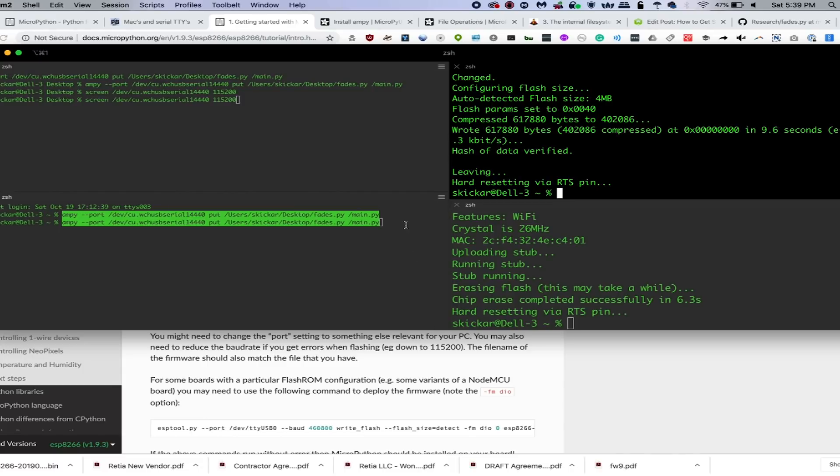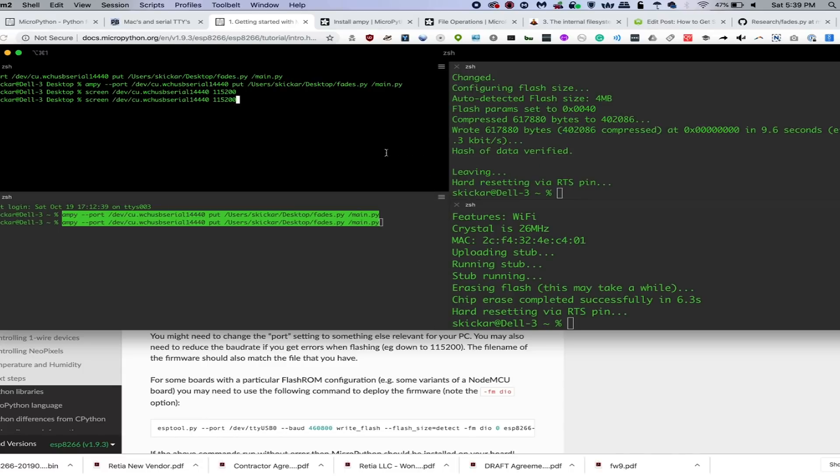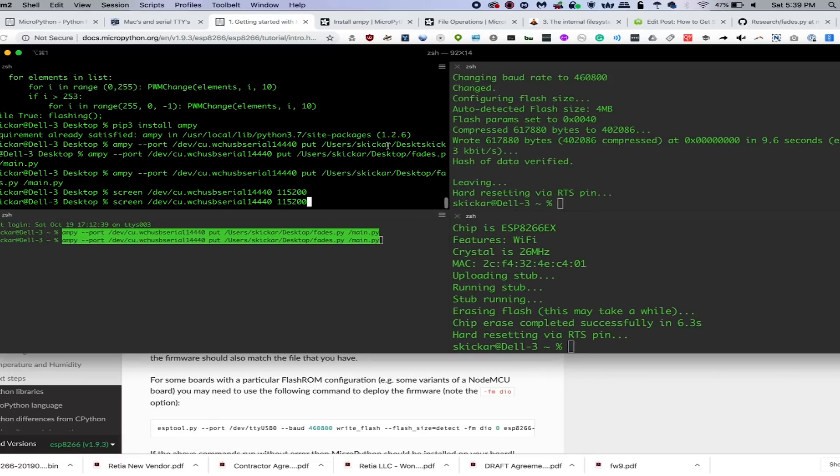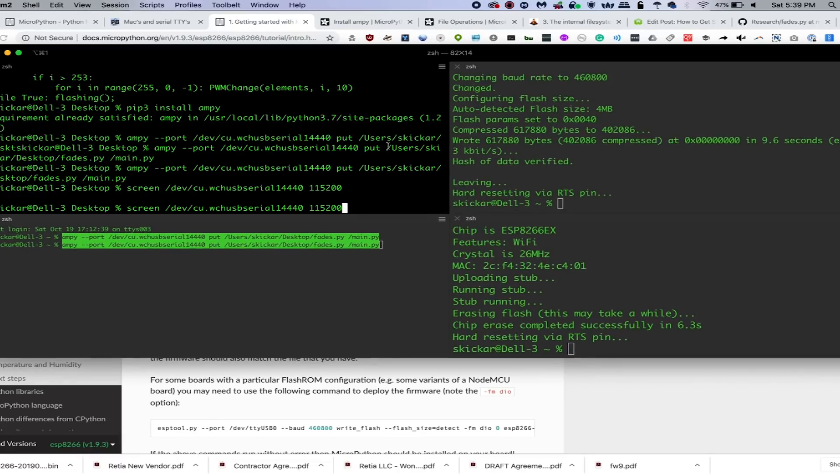MicroPython is different. It will actually allow us to communicate in real time. And we can use what's called the print evaluate loop to be able to put in Python code and see what it does in real time.